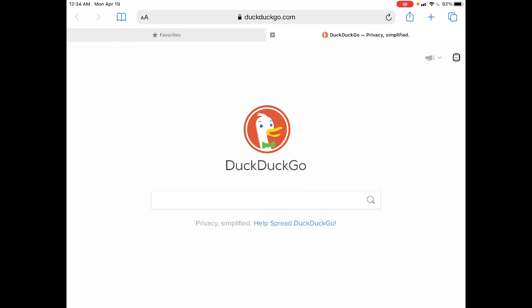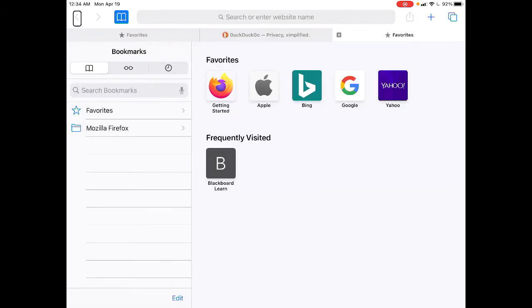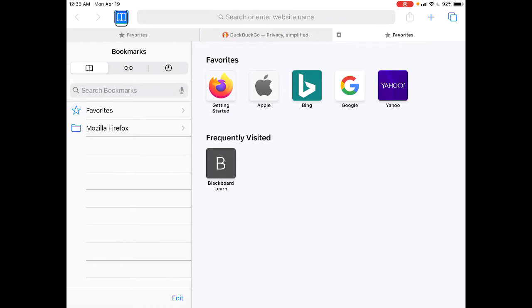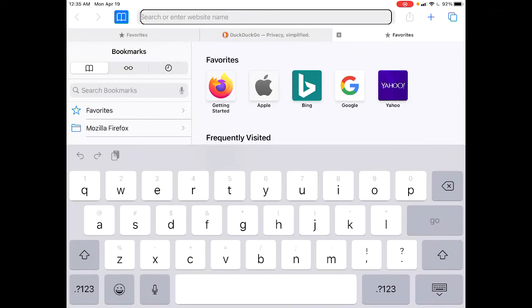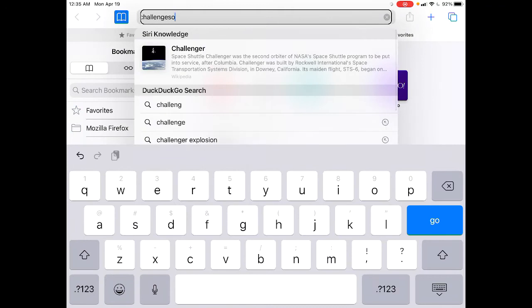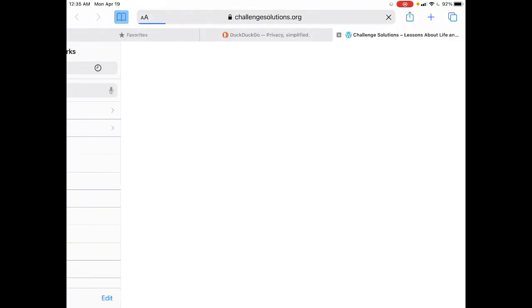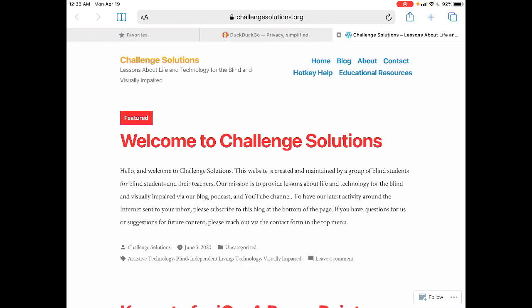I'm going to open a new tab with Command+T and navigate to challengesolutions.org for our navigation demonstration. After pressing Command+T, it opened a new tab and placed focus at the first item in the toolbar. I swiped to the address bar, pressed VO+Space to activate it, typed in challengesolutions.org, and pressed Enter. The page has now loaded.